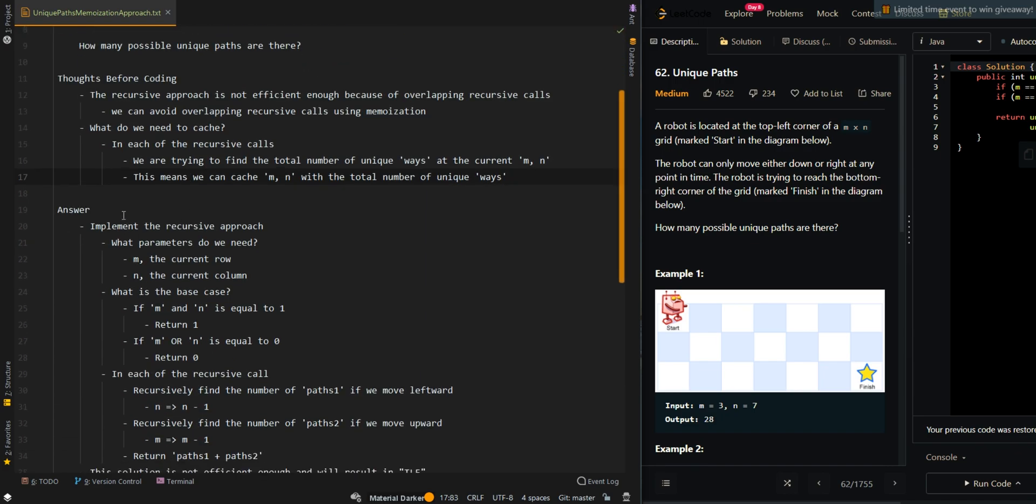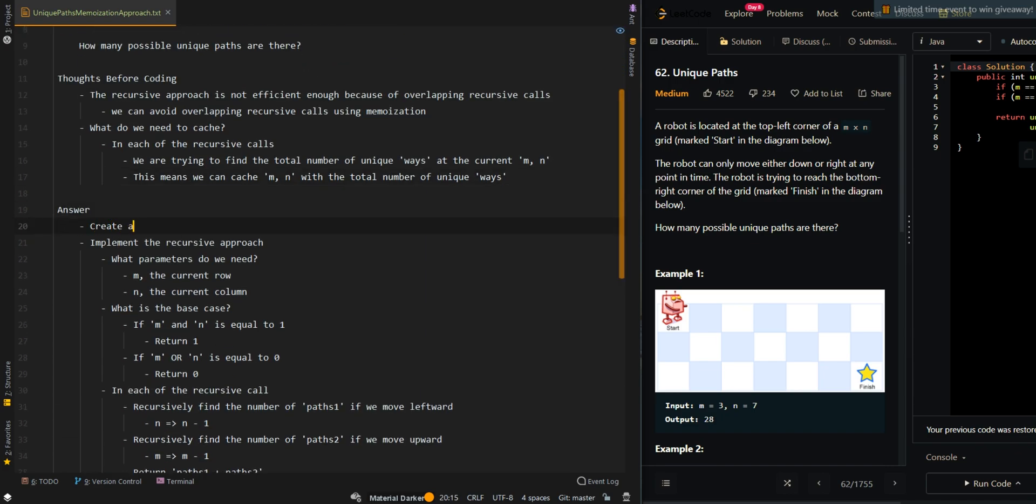Now let's go over the pseudocode. We're going to create a 2D matrix, Memo, to cache previously calculated results. We need a 2D array, 2D matrix, because we need M and N as our parameters.